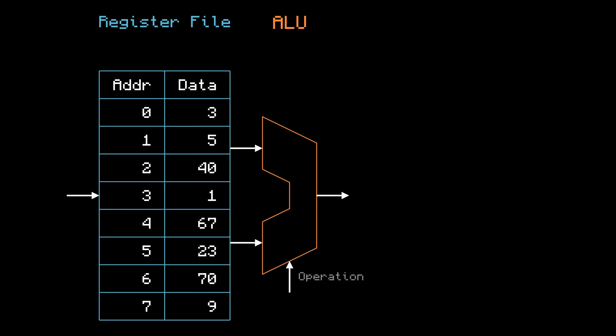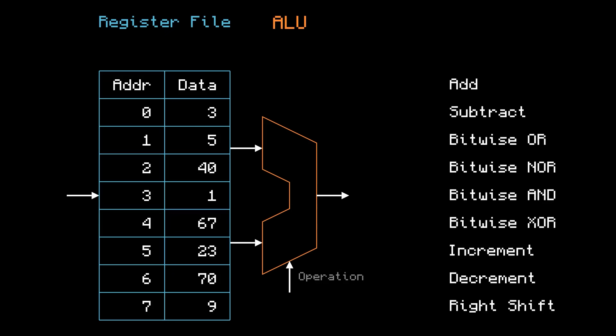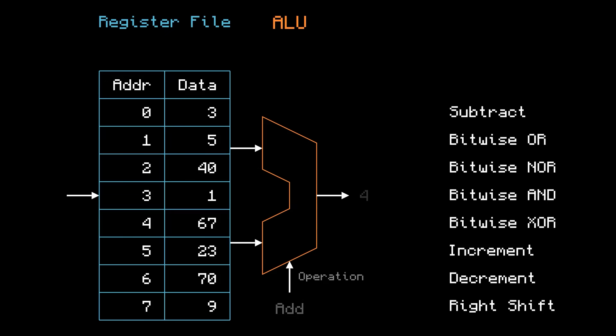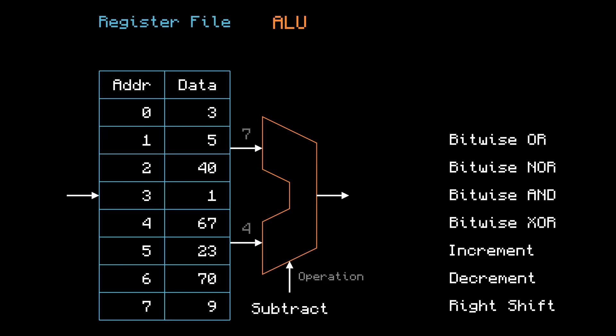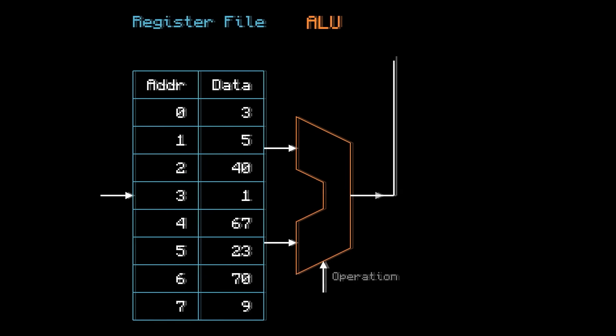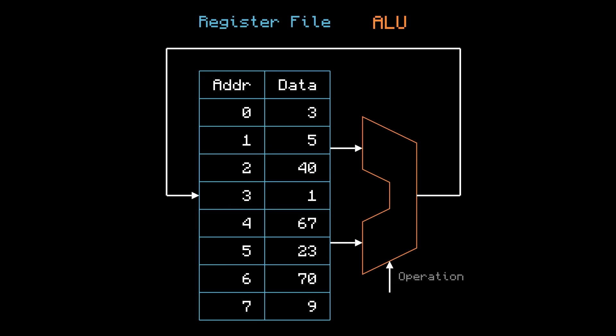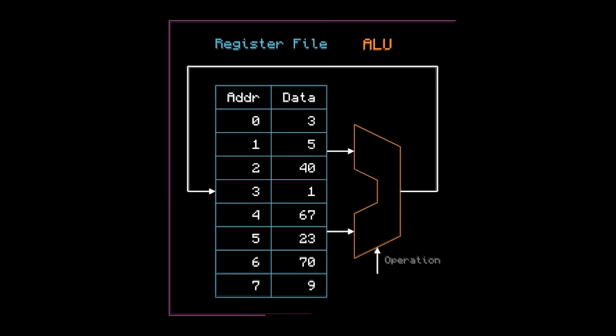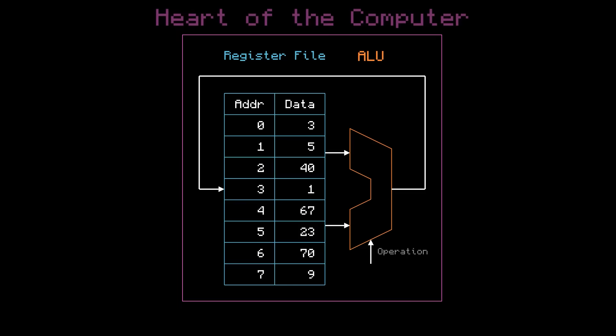Specifically, our ALU is going to have nine different operations. So if I want to add two plus two, it looks like this. Or to subtract seven minus four, it looks like this. Next, I'm going to plug the output of the ALU back into the register file. And now, this is the heart of the computer.